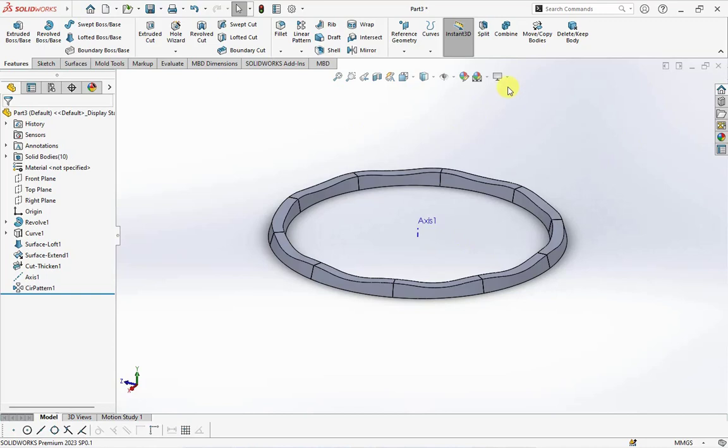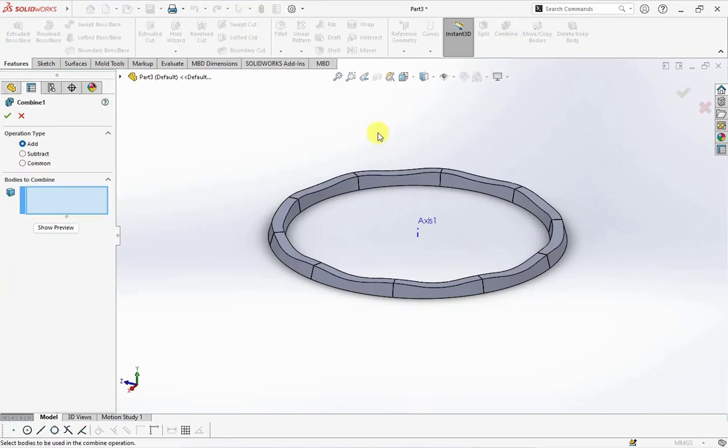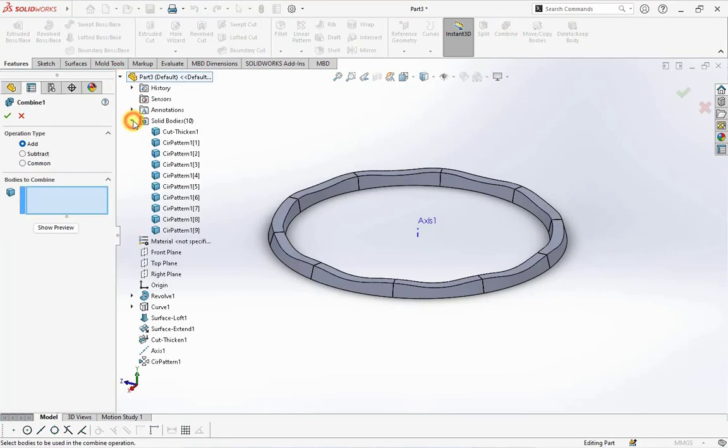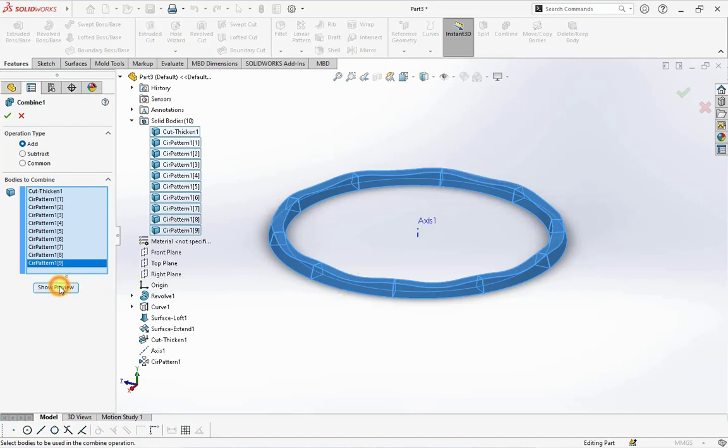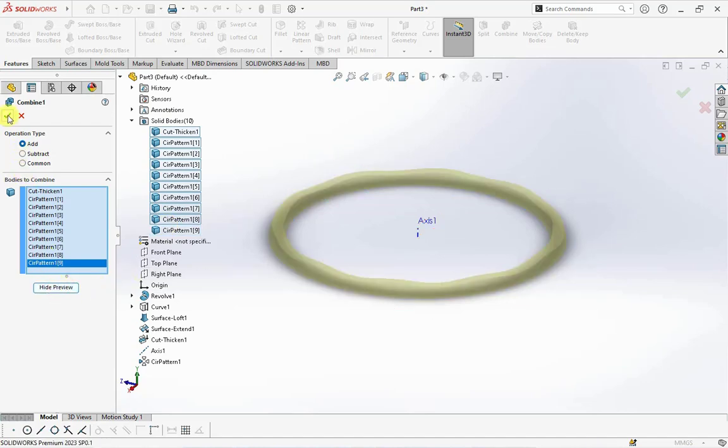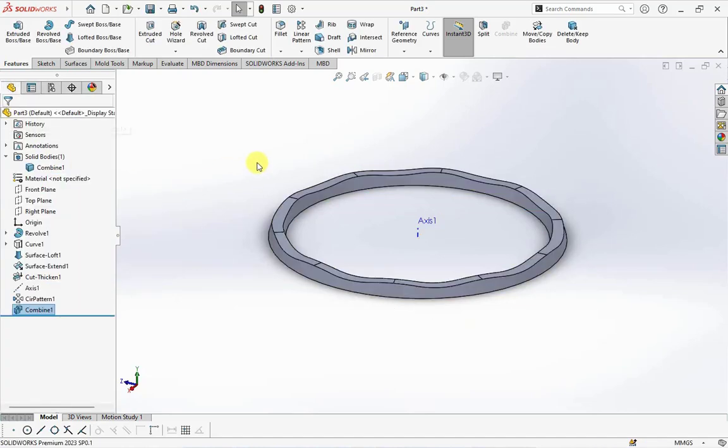Choose combine, then select all bodies. Click first bodies, hold shift in the keyboard, then click add bodies.